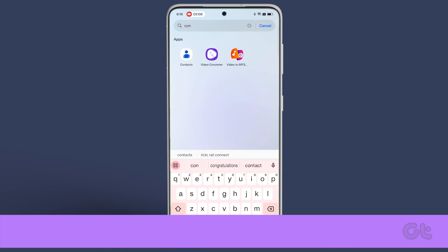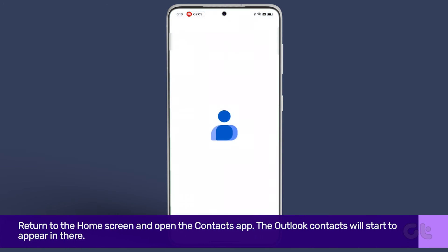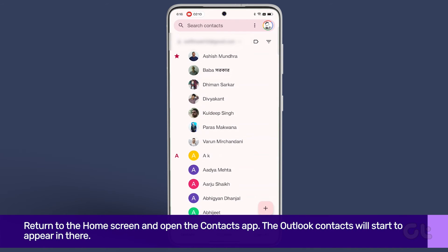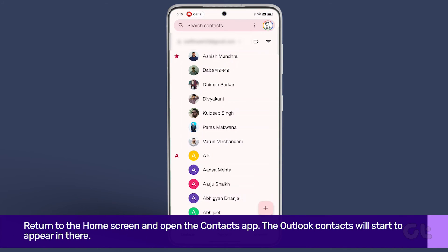Return to the home screen and open the contacts app. The Outlook contacts will start to appear in there.